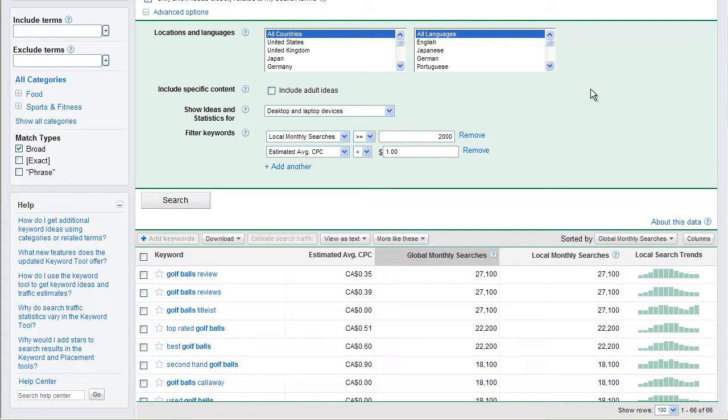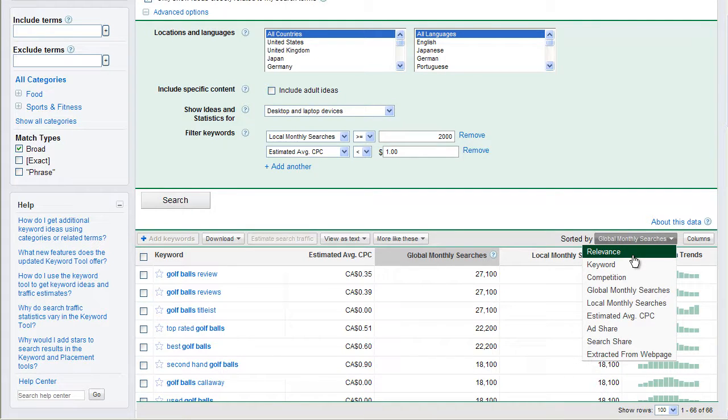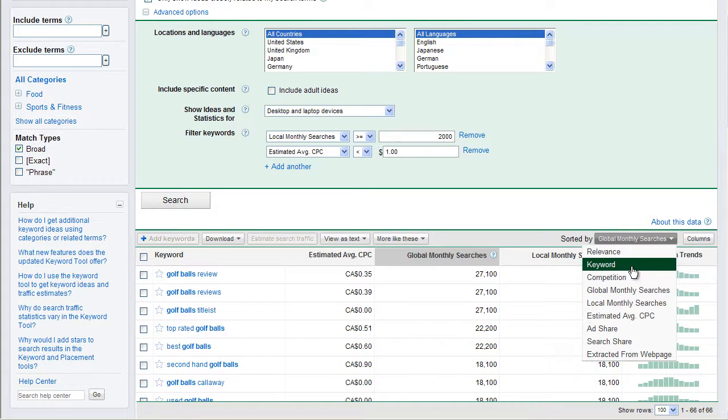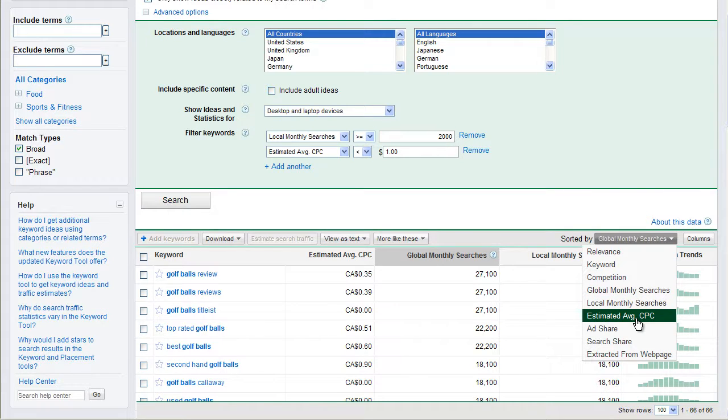Now, right now we can see our data is sorted by global monthly searches. If we wanted to, we could organize this data by relevancy. So Google would say what's the most relevant thing to golf balls and then put it in order descending from that. We can sort by the keywords, by the competition, global monthly searches, estimated average cost per click, very important figure I like to hear about.